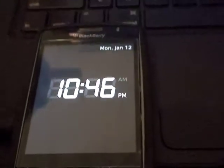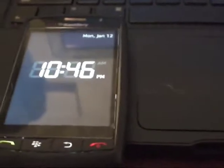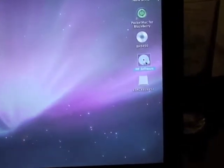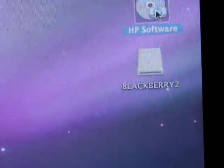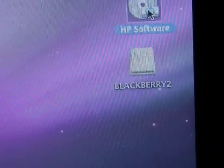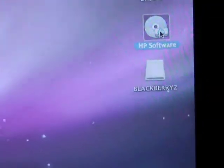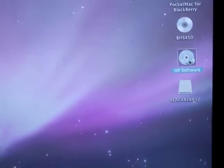Plug in. And when I put it in, now you can see that little icon there, Blackberry 2, appeared on my computer.